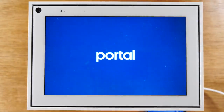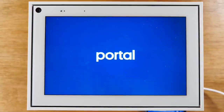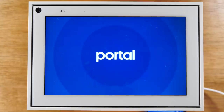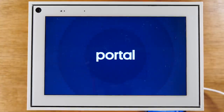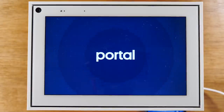Now the important thing to note here is if you have multiple accounts on your portal, you'll need to remove each one. When you get to the last account, that's where it'll actually do the factory reset. This has been the process of how to reset your portal by Facebook back to factory settings.